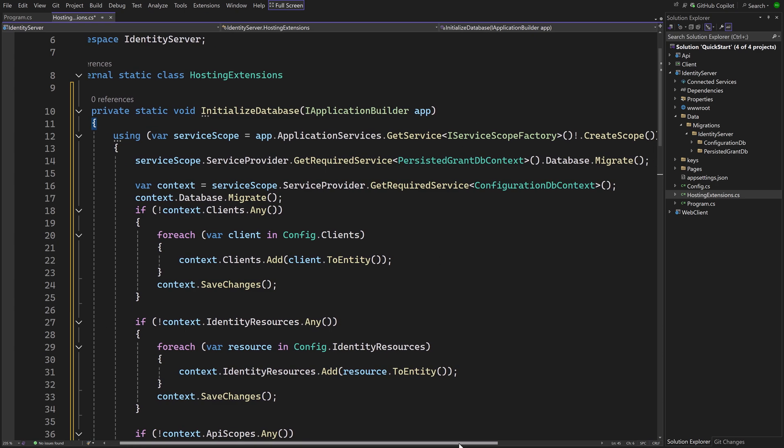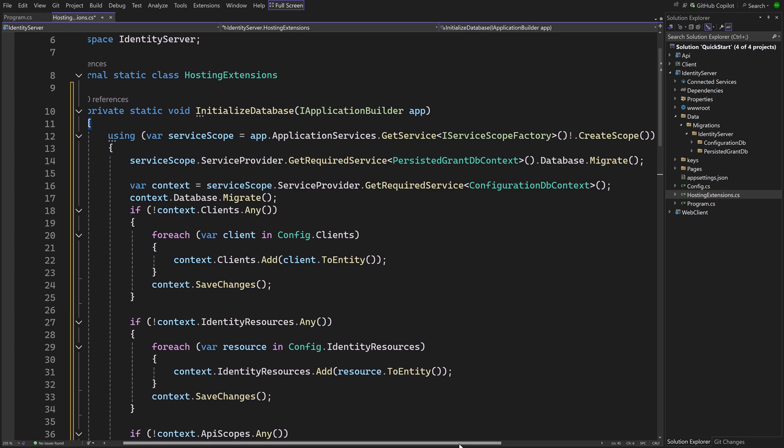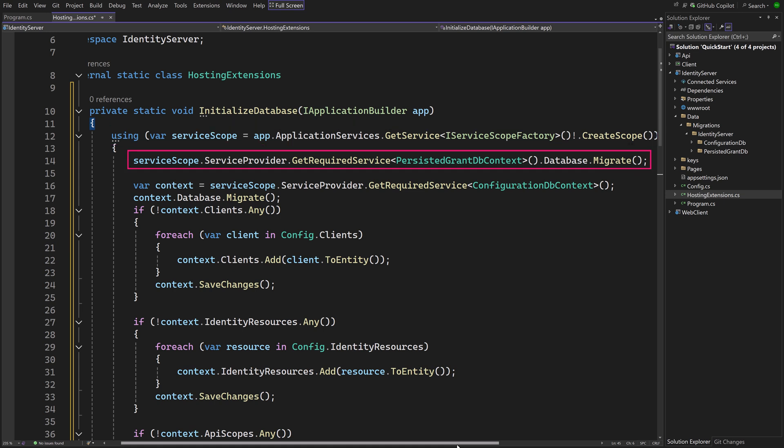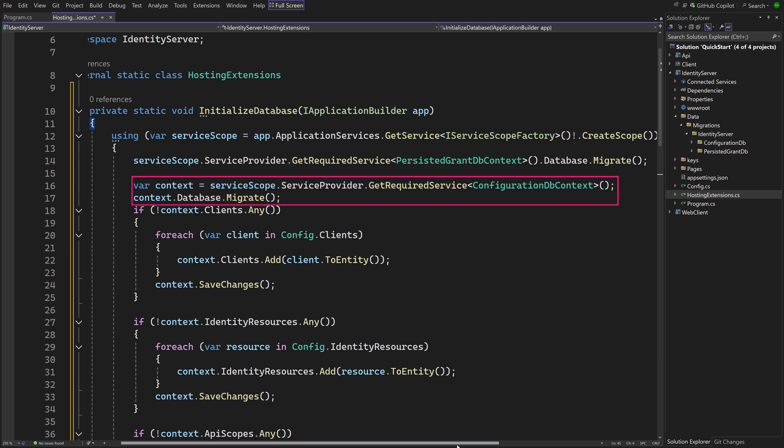Let's see what it does step by step. First a server scope is created so object instances can be safely retrieved from dependency injection. The persisted grant DB context is resolved and is instructed to migrate. And this means the migrations will be applied to the database. And the same for configuration DB context.